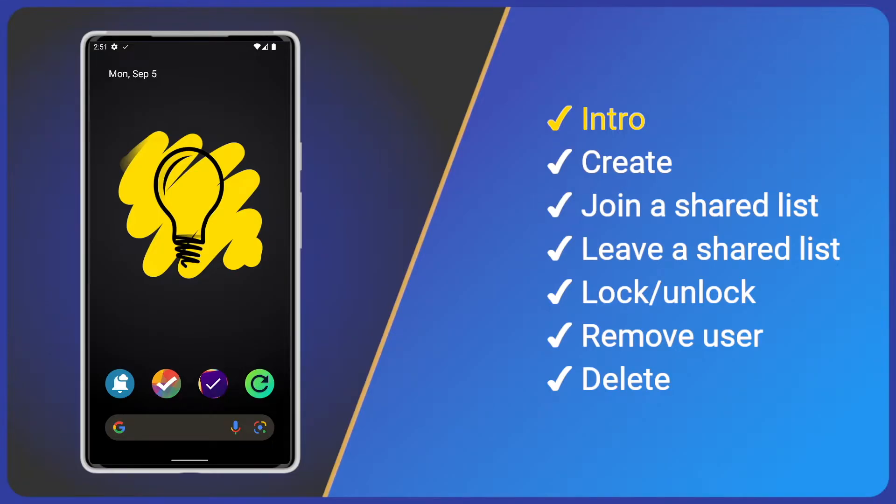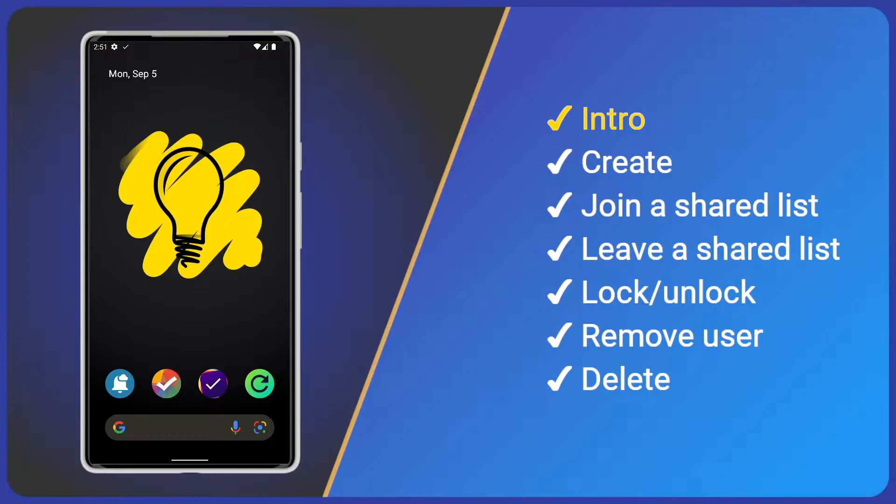Before we begin, shared lists were added to Tasks version 3.0, so please ensure you're using the latest version. Secondly, shared lists require a premium account as all data goes via the cloud.